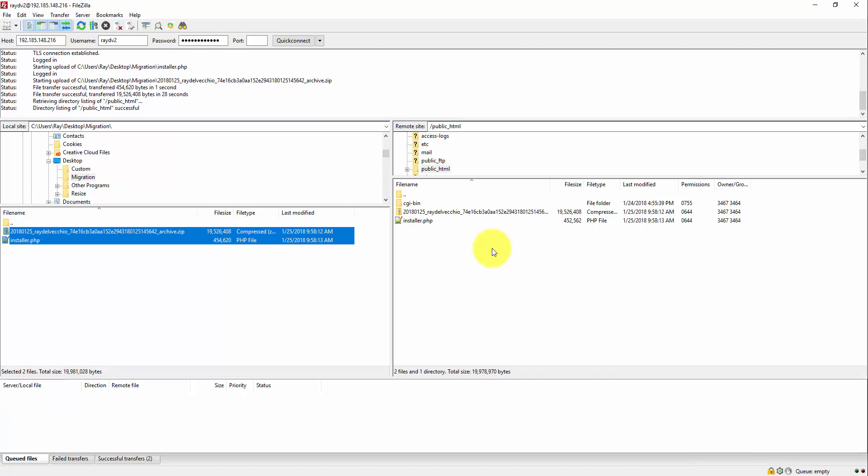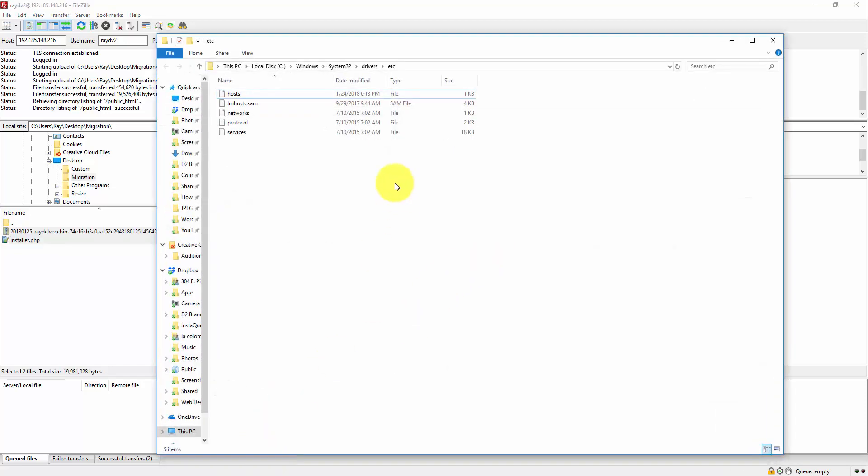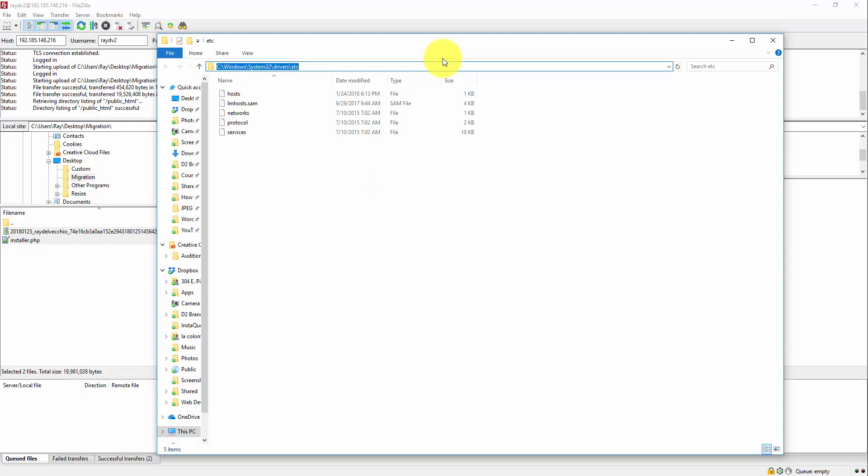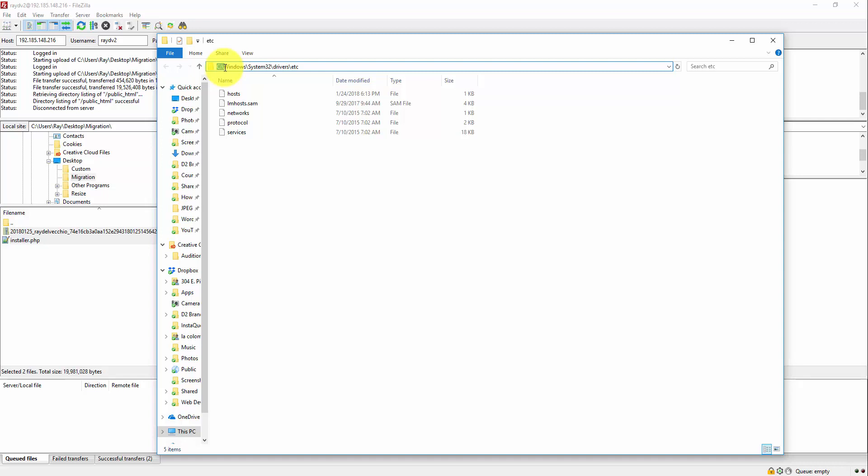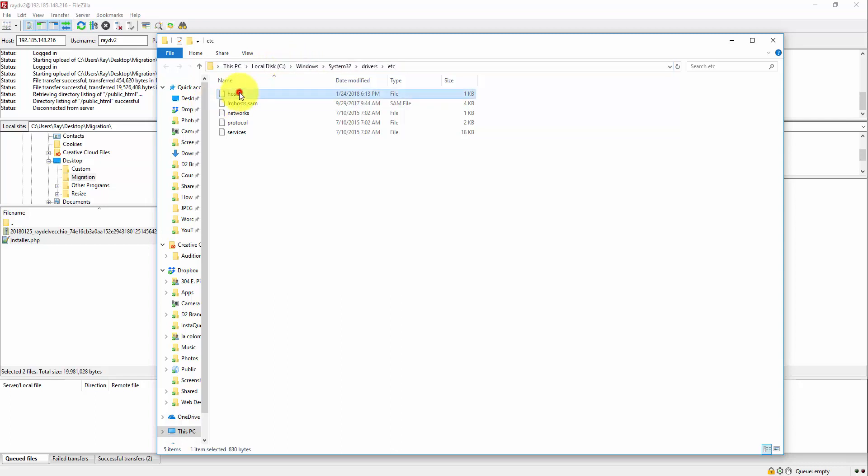So, the next step is we have to add the IP address to the host file so that we can access this installer through the domain name. I have the folder open here that we need to go into. And I'll include the path to this folder for Mac and PC in the description below. Right now, you can see that it's C or whatever drive your operating system is installed on. And then Windows slash System32 slash Drivers slash ETC. And then we're looking for this host file.